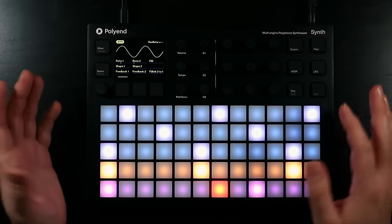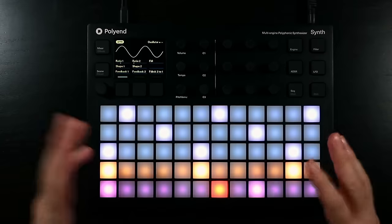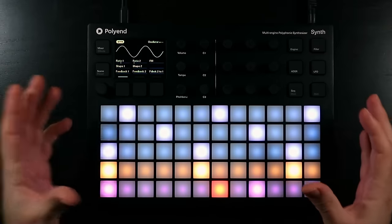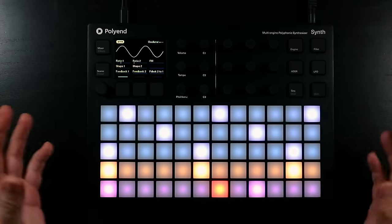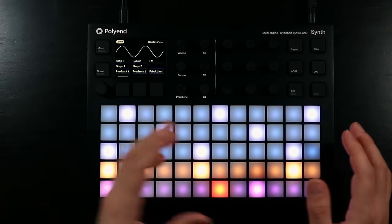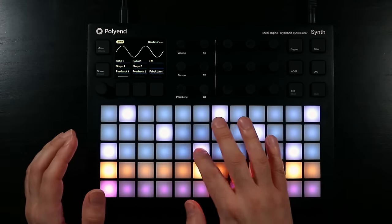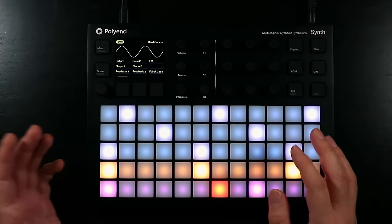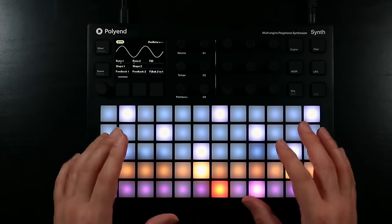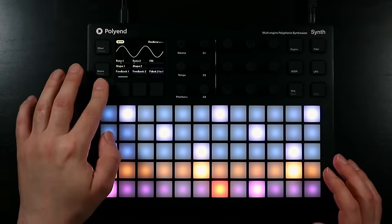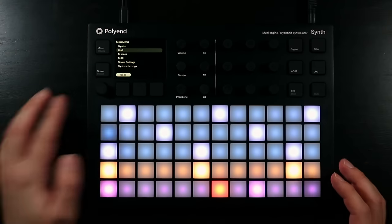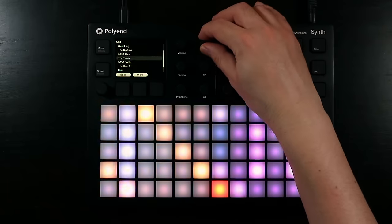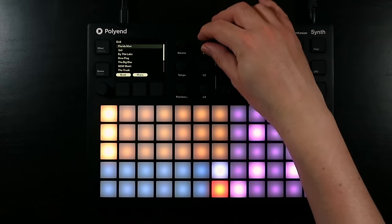The synth is based around this idea of scenes, and you can think of a scene as a preset for the overall state of the synth. The main thing that it contains is what presets you have loaded. Here I have different sounds loaded into the different areas of the grid. Speaking of the grid, it also defines how the grid is laid out, and you can select different layouts from presets here, depending on what you're trying to do.